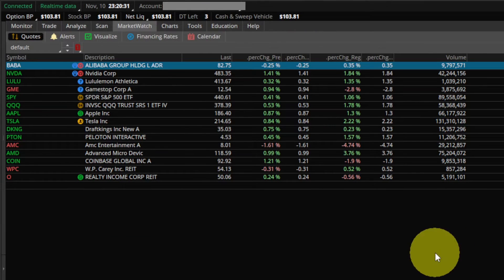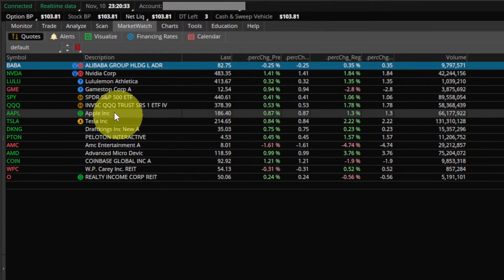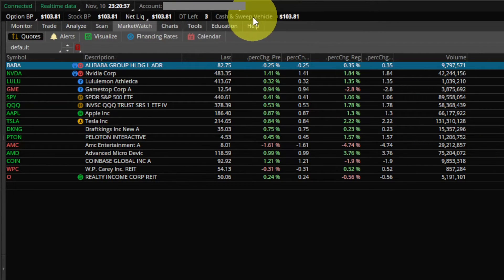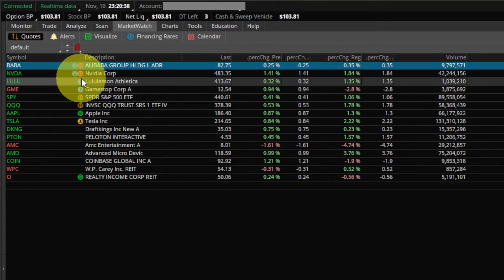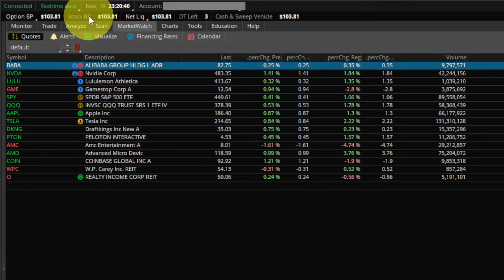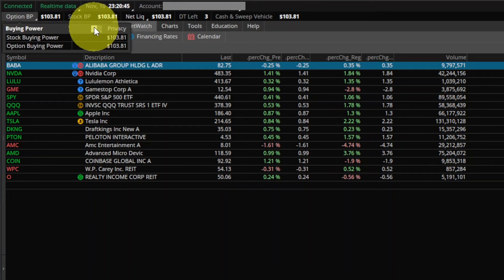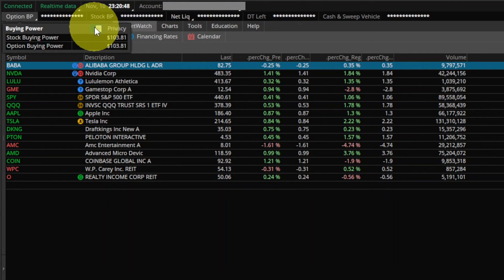If you keep the sidebar hidden, you'll notice the account info is up here right below the very top. We can do the same thing — come over here, left-click on one of these names, and you'll also have that privacy toggle there. So that's a way to do it without expanding the sidebar.